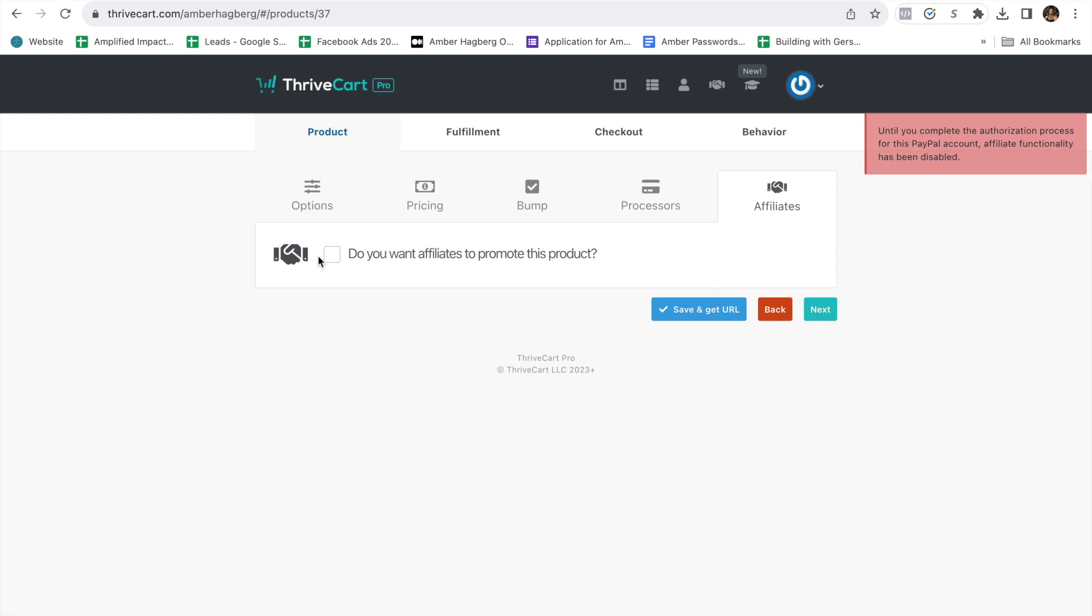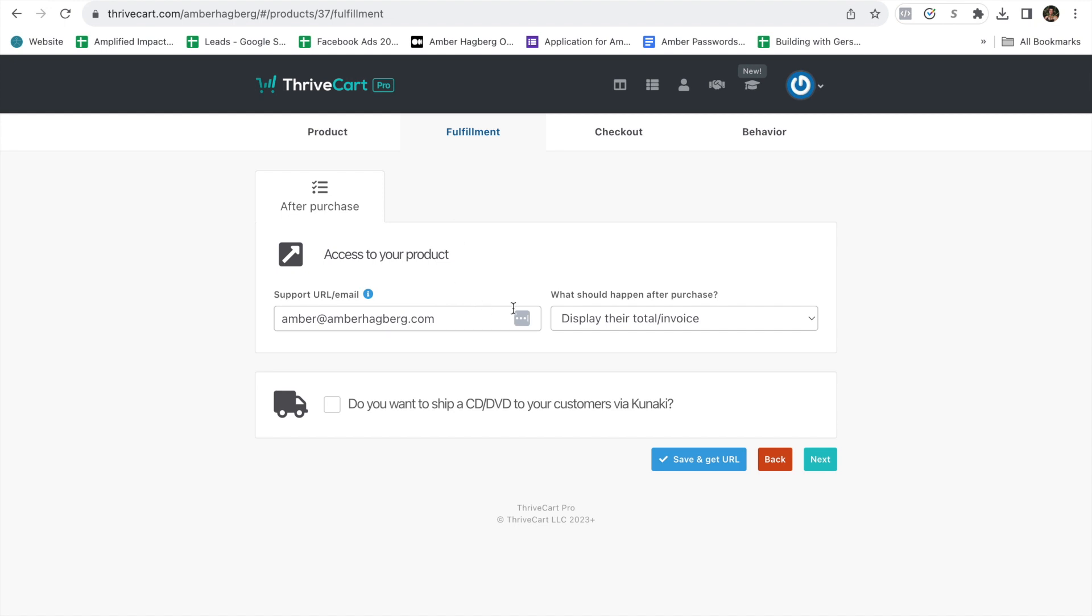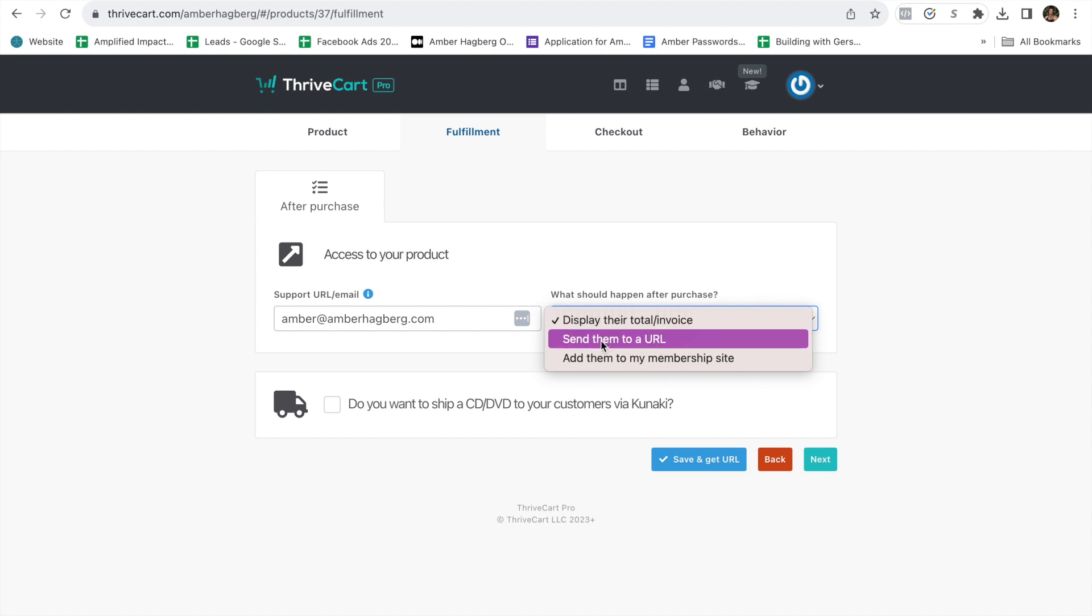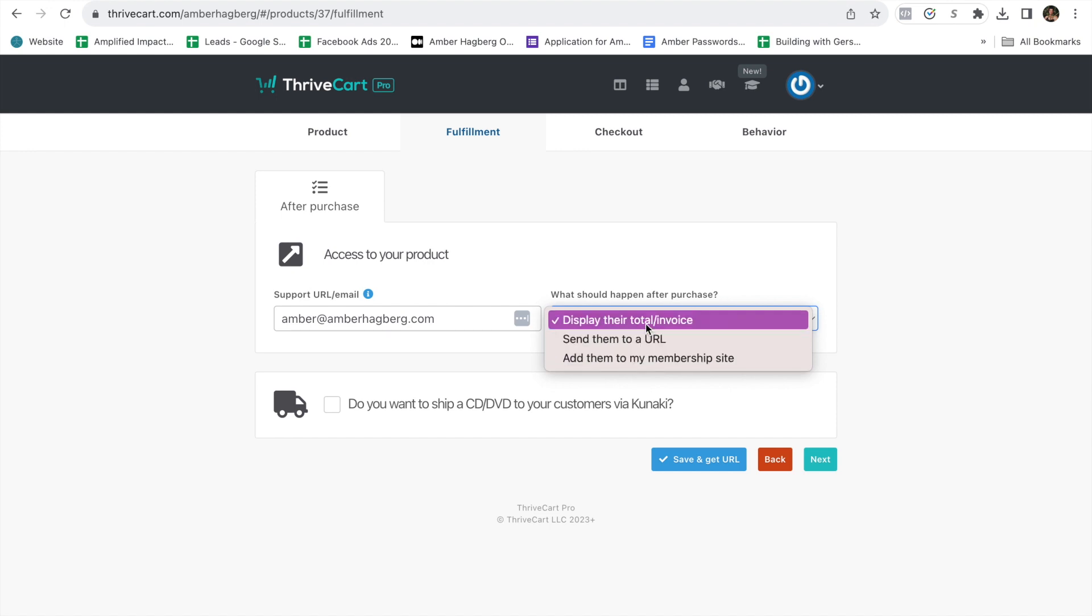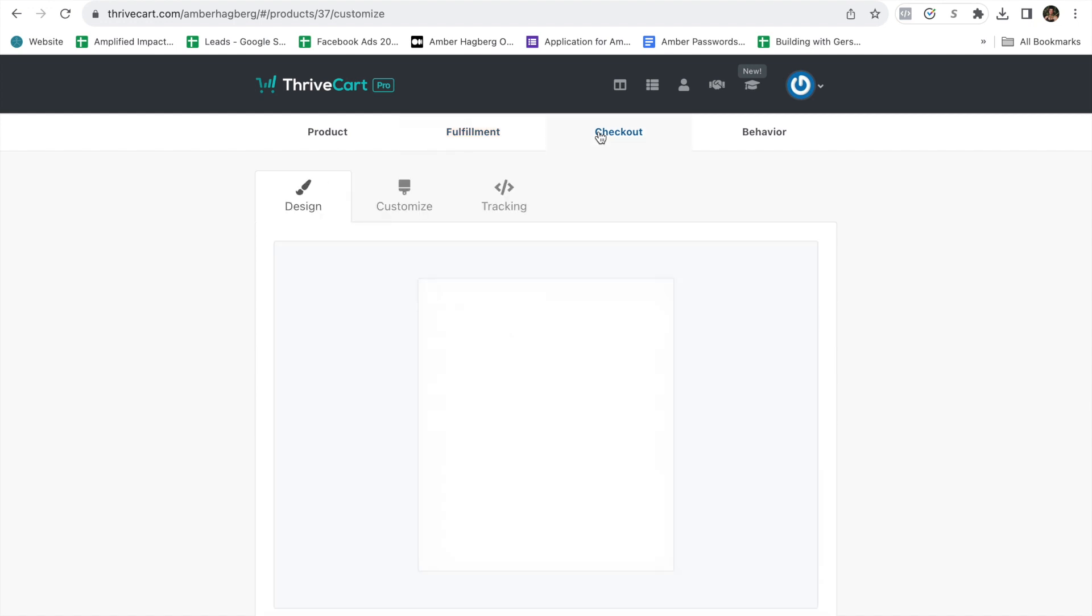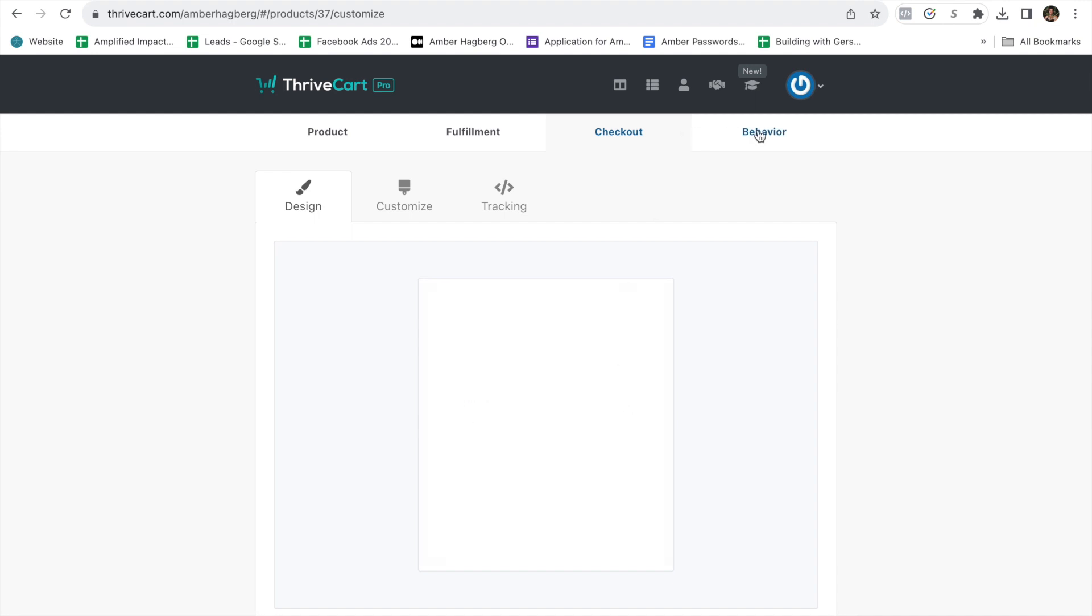So you would put that here if you decide. And then coming into fulfillment, what do you want to happen after they sign up? Do you want to send them their invoice, send them to a URL, add them to a membership site? This could just be sending them the invoice with your email. And then I'll show you how to add behaviors in the next training. And then going into checkout, I already have a training for this. If you've not watched it before, you can head over to Amber Hagberg and go to the Thrivecart playlist. And I teach you how to design this.